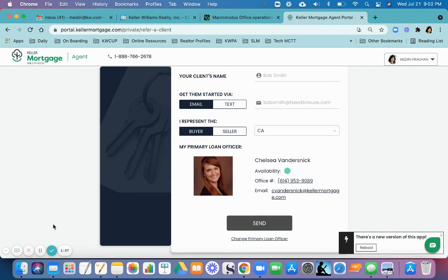This is the way to find a loan officer in the Keller Mortgage Portal. Thank you.